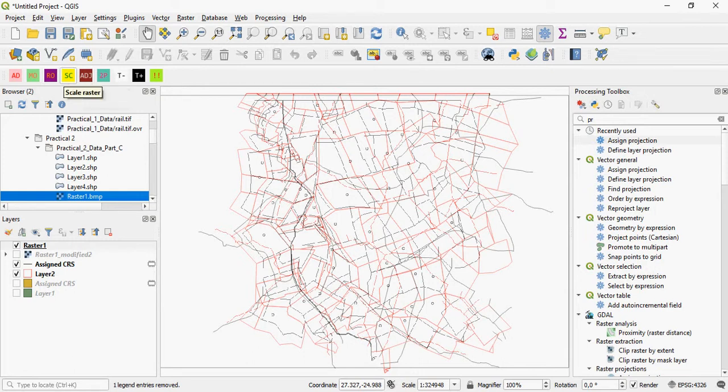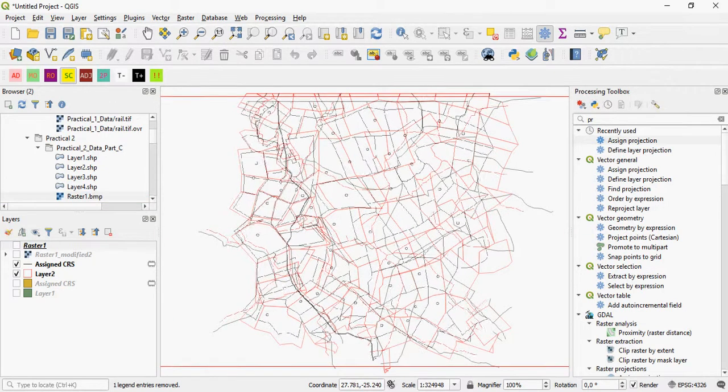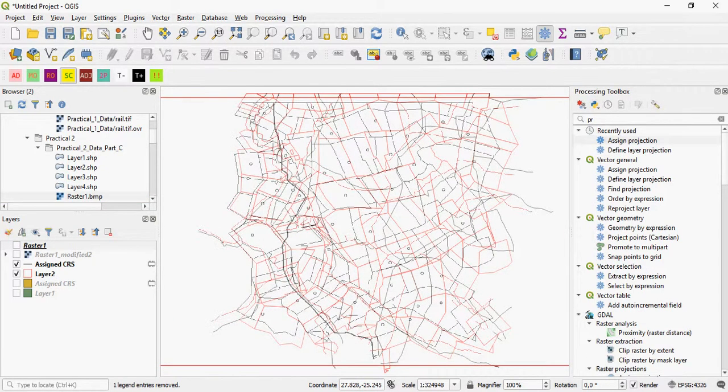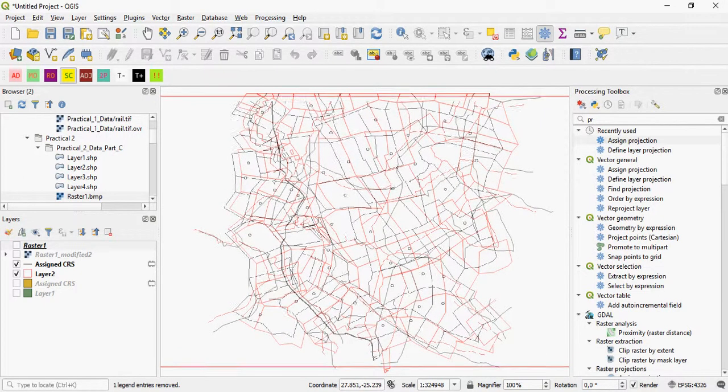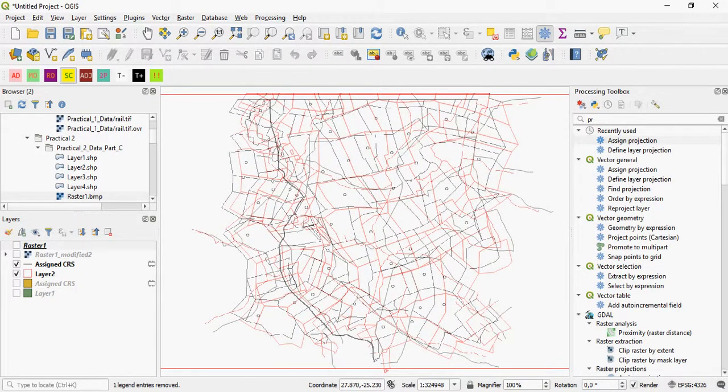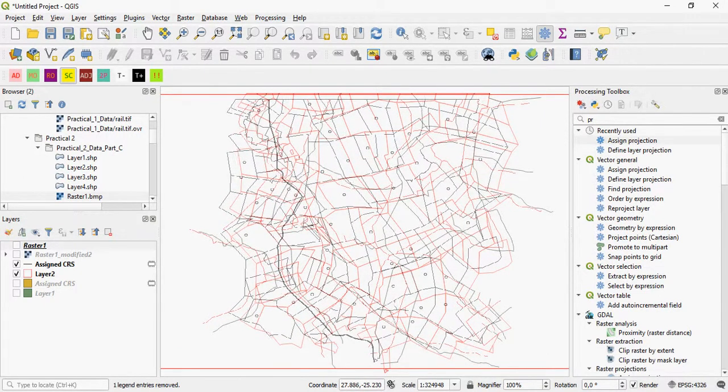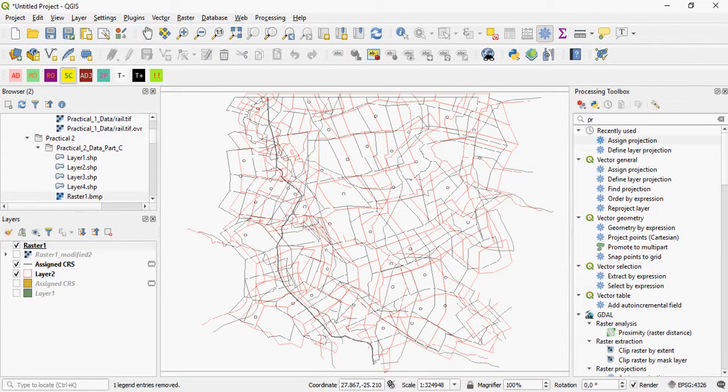So if I say scale, I can basically just stretch the raster according to the image. So I'm just clicking on the image and I'm scaling it to fit the image.